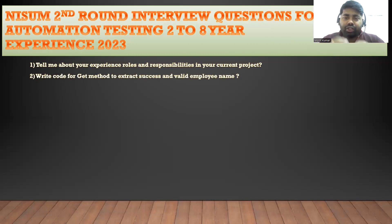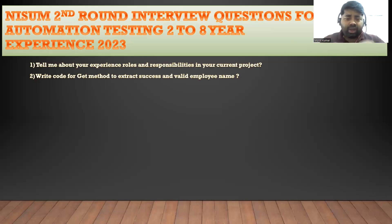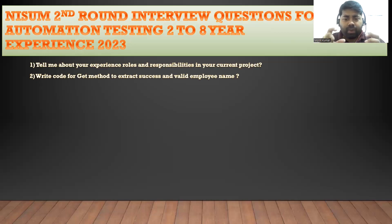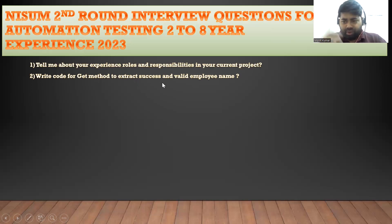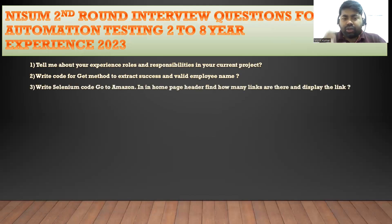The second question — in every interview you need at least basic knowledge or the ability to write code for API testing. They asked: write a code for the GET method to extract a success message and validate the employee name. For a GET request you don't have a request payload, so you only need to validate the response — checking that you are getting the success message or employee name in the response.